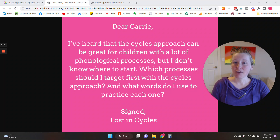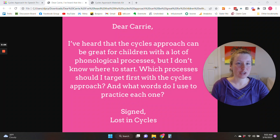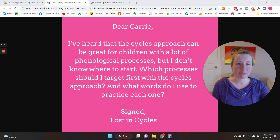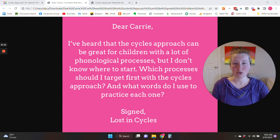Dear Carrie, I've heard that the cycles approach can be great for children with a lot of phonological processes, but I don't know where to start. Which processes should I target first with the cycles approach, and what words do I use to practice each one? Signed, Lost in Cycles.